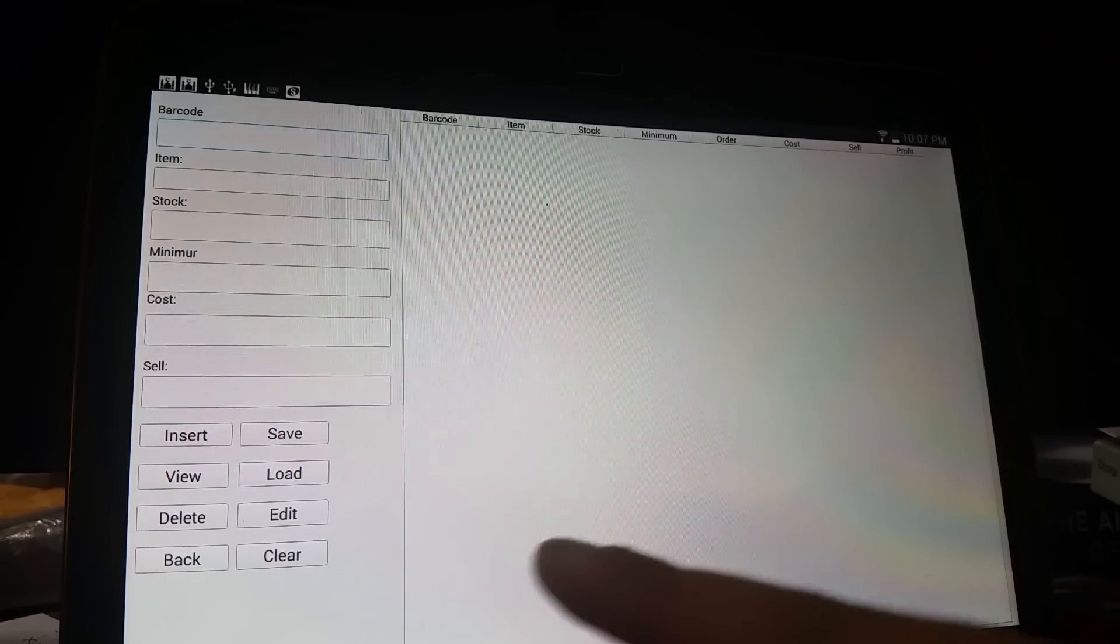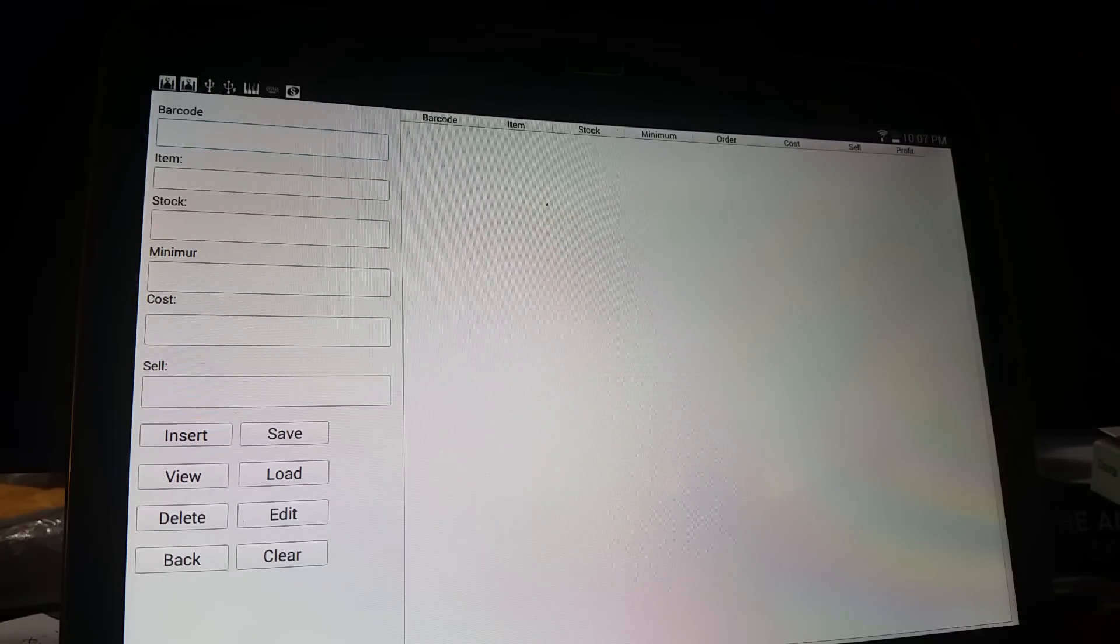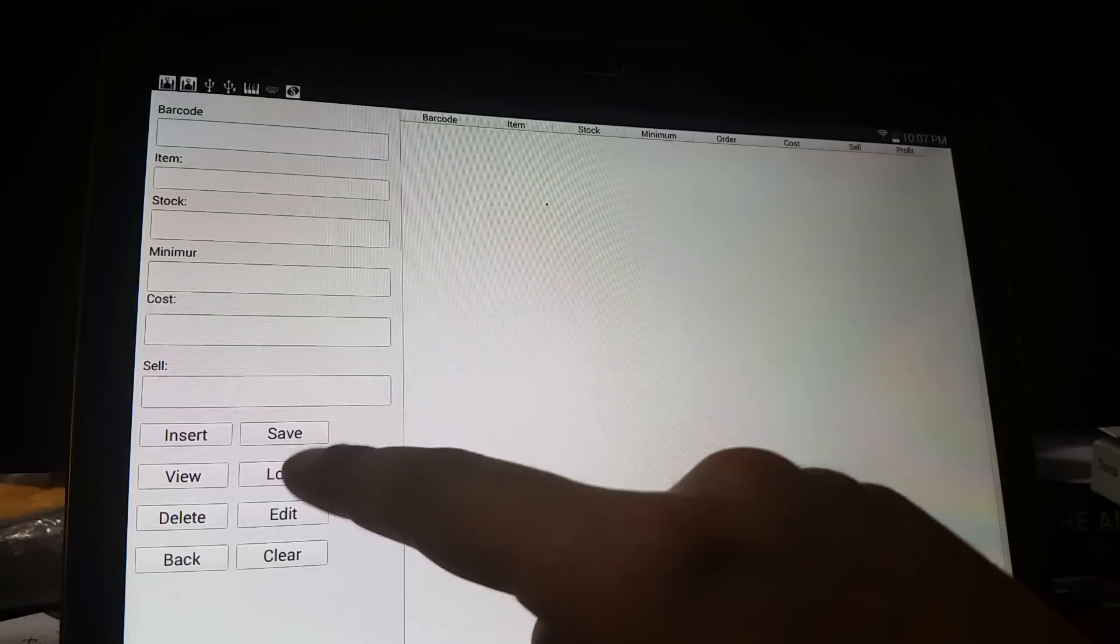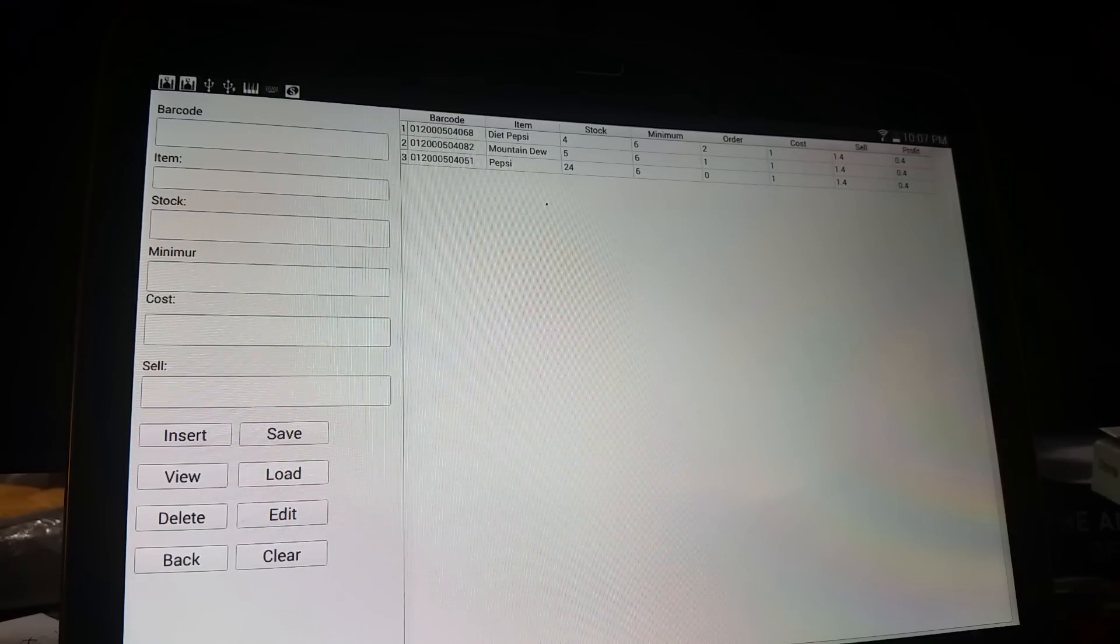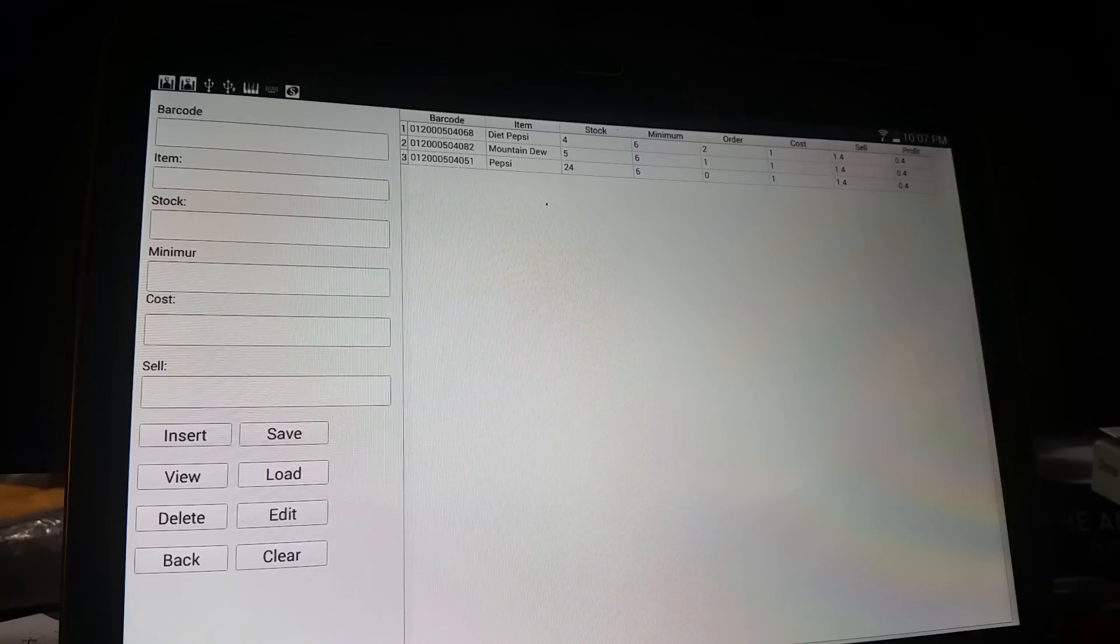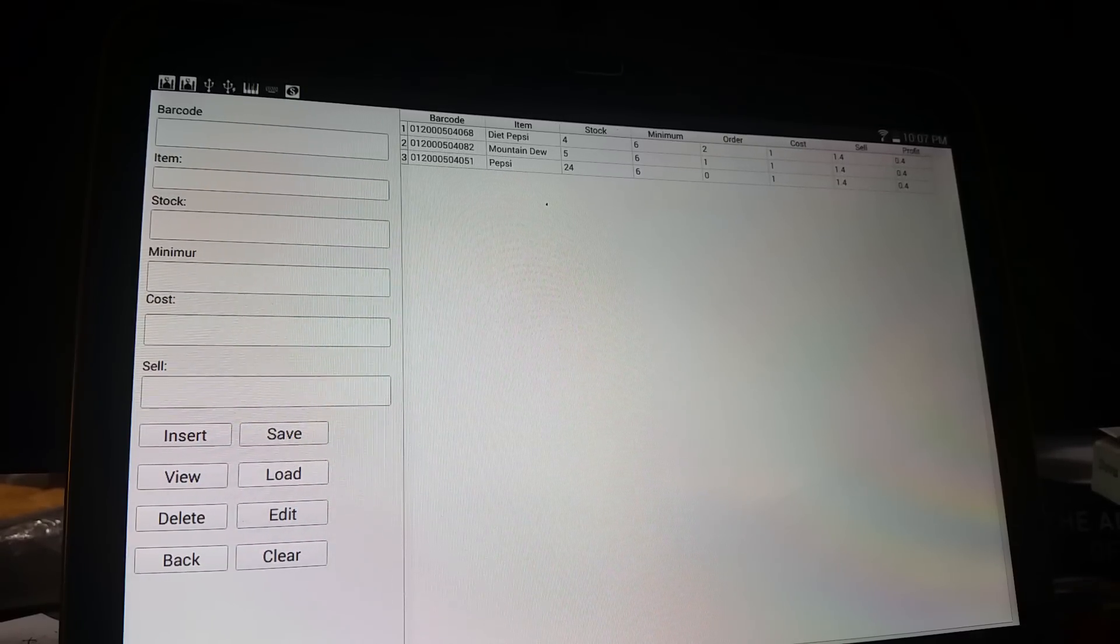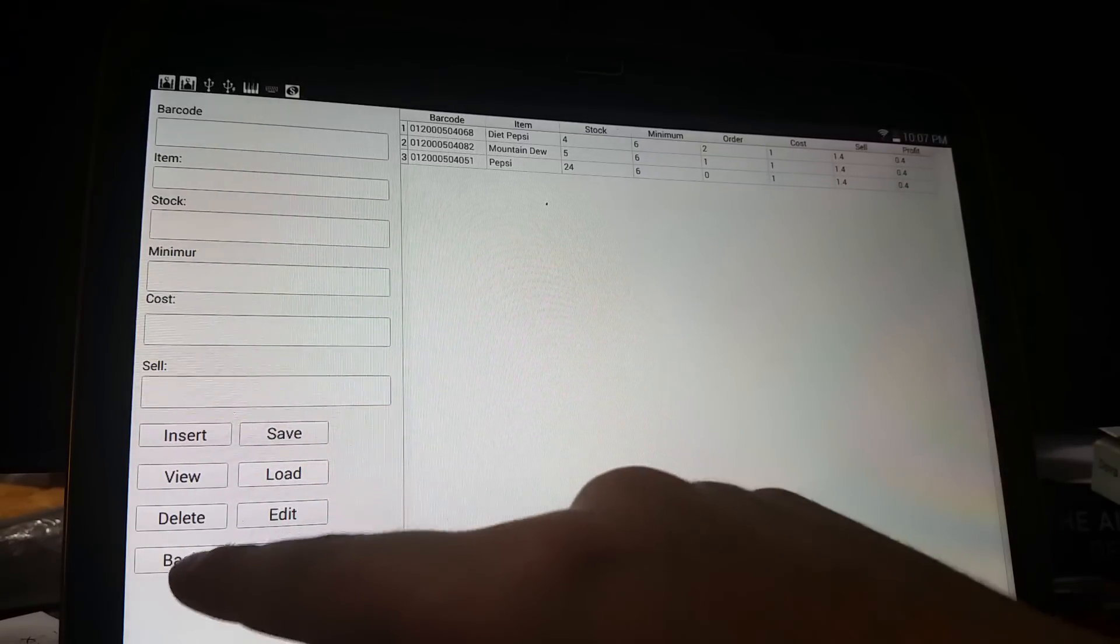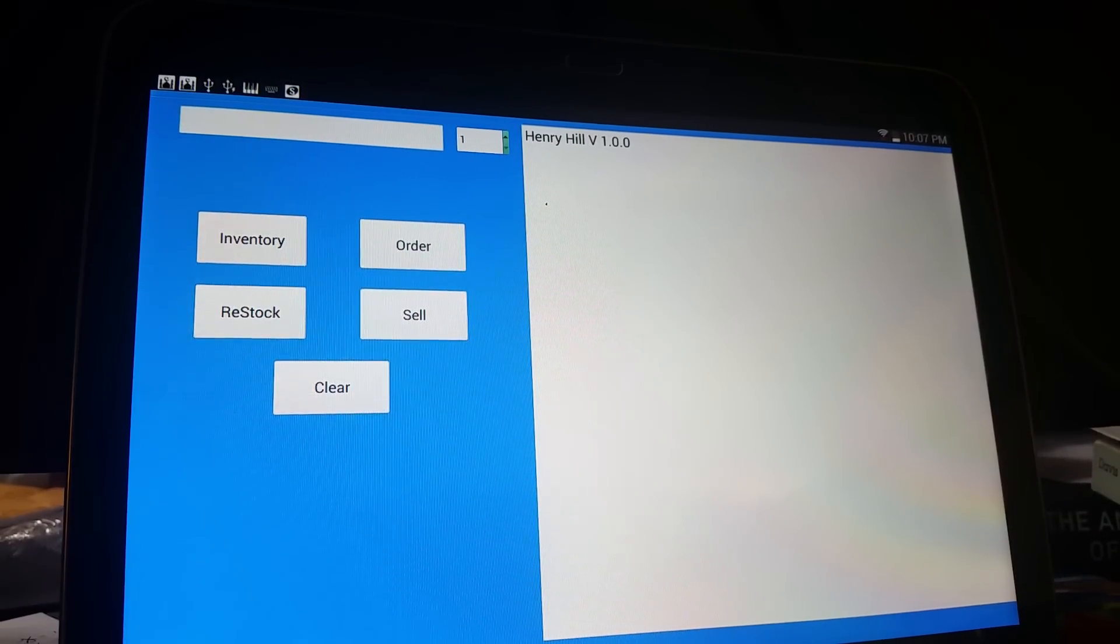Here you have your options: insert, load, save, and so forth. For demonstration purposes, I've pre-saved a small database. Push load. Here's our database: Diet Pepsi, Mountain Dew, Pepsi. The user has to input the name, barcode, stock, minimum order, cost, sell, and profit. The user can edit these lines, delete, insert more, and so on. Let's hit the back button and show a quick demonstration.